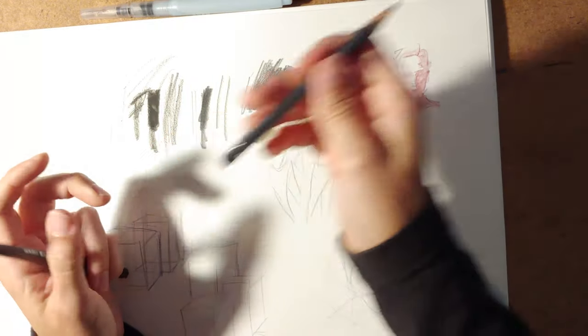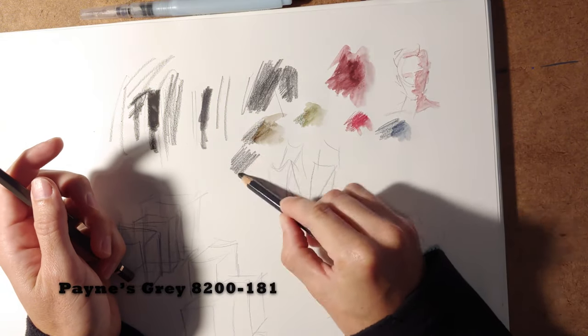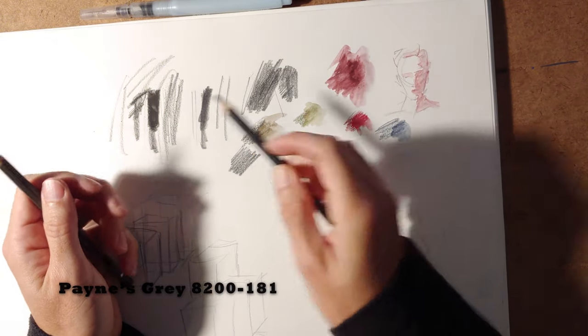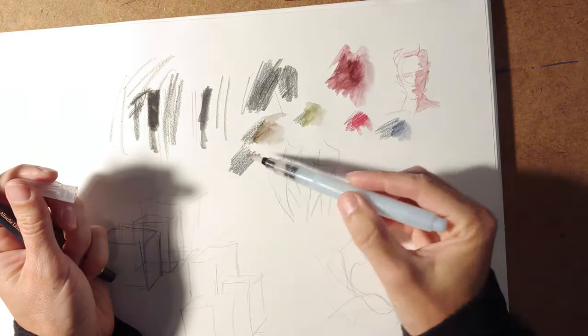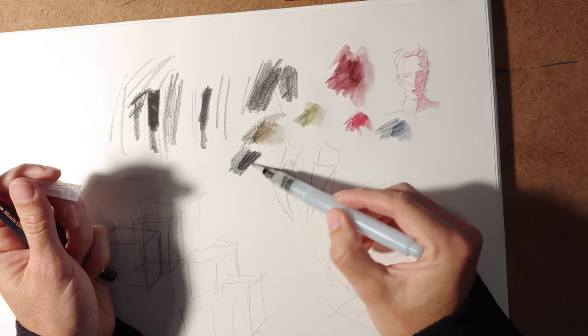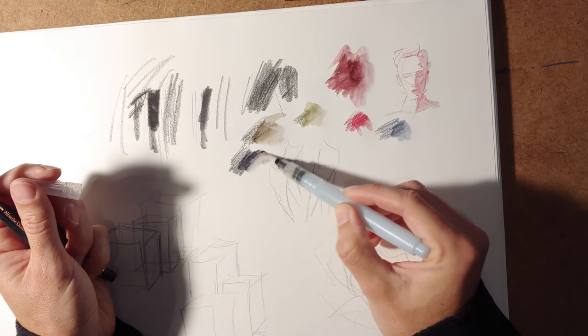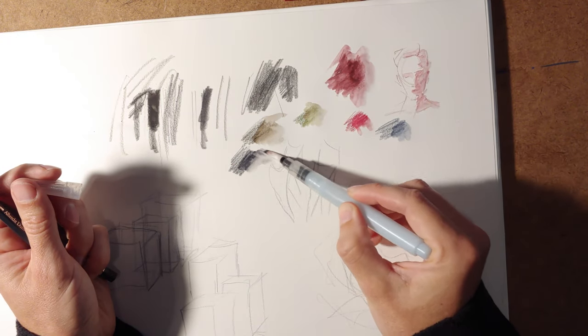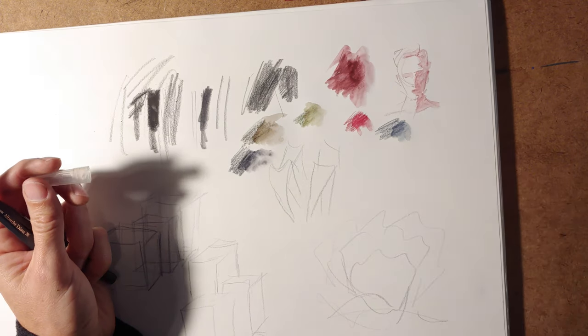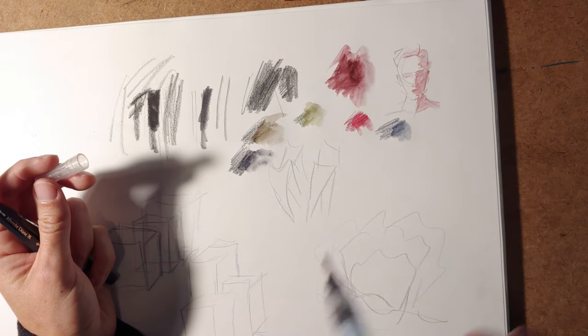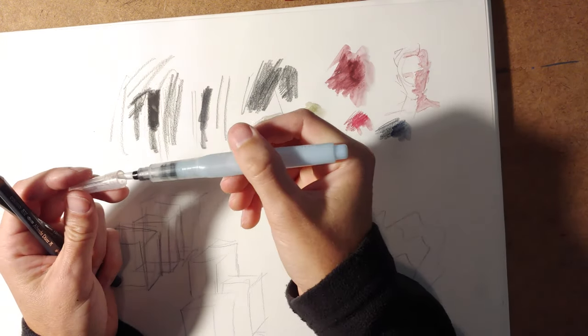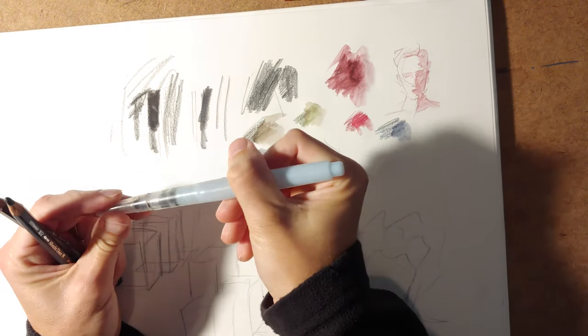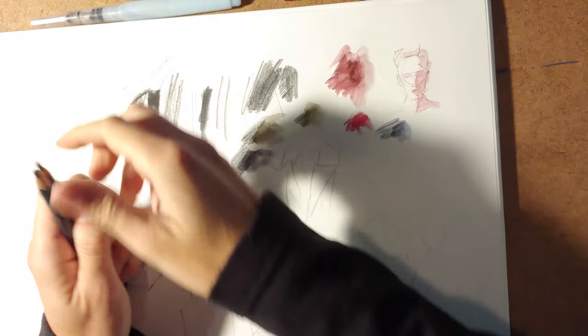And then I keep the Payne's gray around, because compared to the sepia, it's a cool dark. But it's not quite a blue, like the dark indigo is. And those are the ones that I keep in my general drawing kit right now.